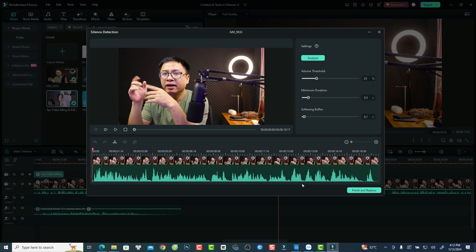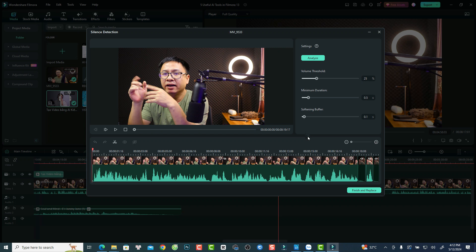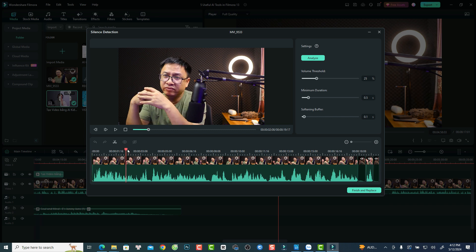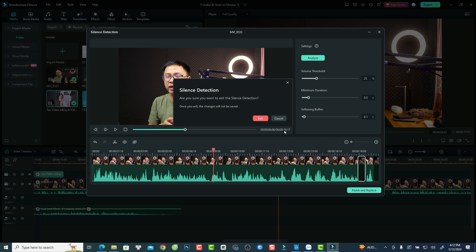To use Silent Detection in Filmora 13, select the video on the timeline, right-click it, and select Smart Edit Tools. You'll see the Silent Detection option there. Click Silent Detection, then click Analyze to analyze the silence in your video. Once done, you can review and hide or unhide the detected silent segments. When you're satisfied, click Finish and Replace to apply the edits to the timeline.